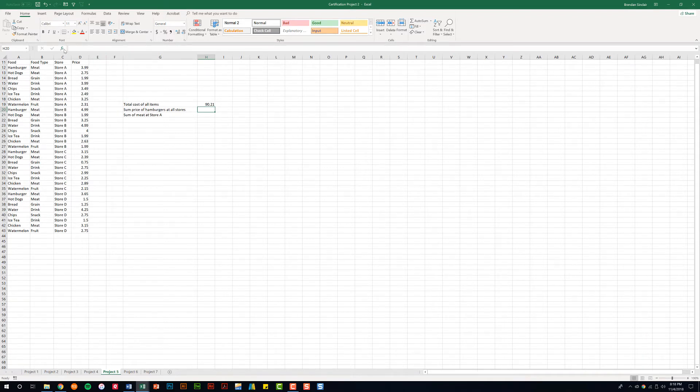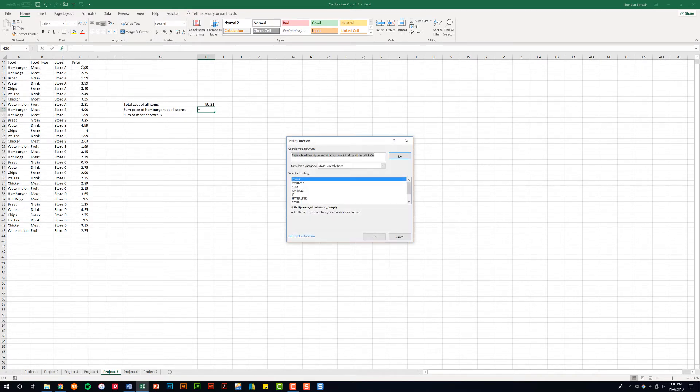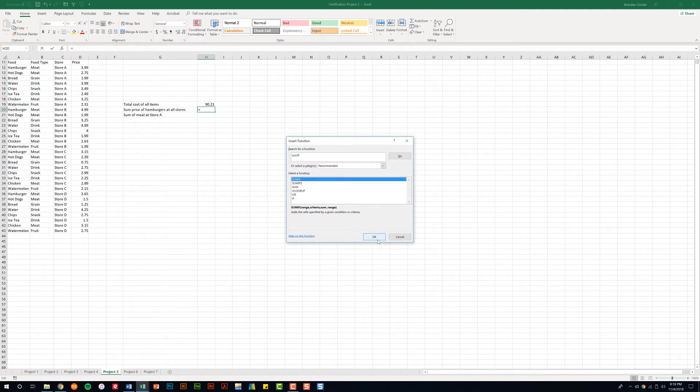For this we'll click the insert function button here in the formula bar. In the search for function we'll type in SUMIF. Make sure that's selected and click OK.